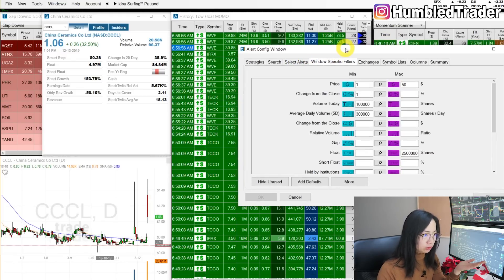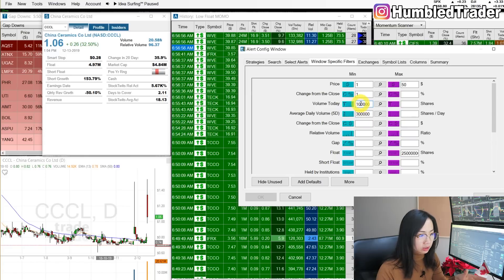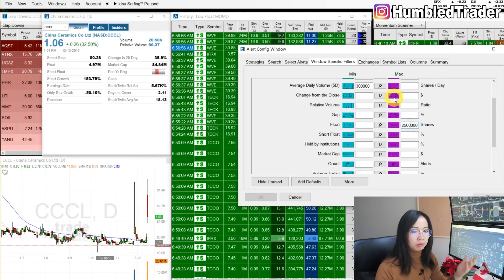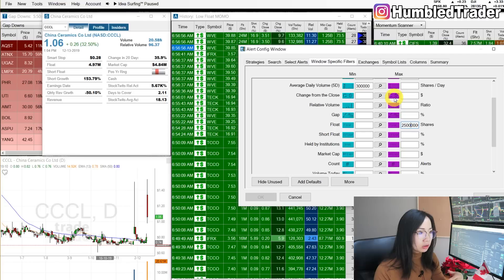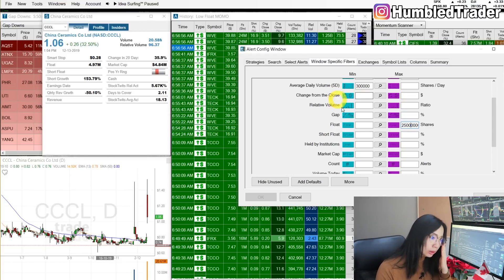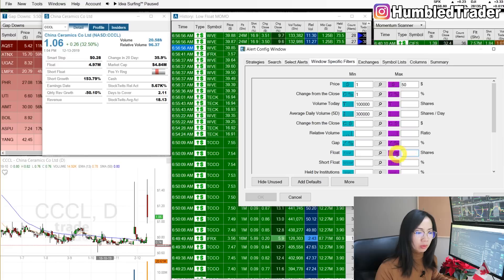For the Window Specific Filters on the low float scanner, I want to see price from $1 to $50 and change from close at least 1%. Volume today: at least $100,000 traded. Average daily volume: $300,000. For float — if you're trading small cap stocks you generally want float under 5 million shares. But recently we've had a lot of biotech stocks around a $1 billion market cap with floats around 25 million, which is considered low float for that market cap. So I have it set to 25 million shares maximum for the float.